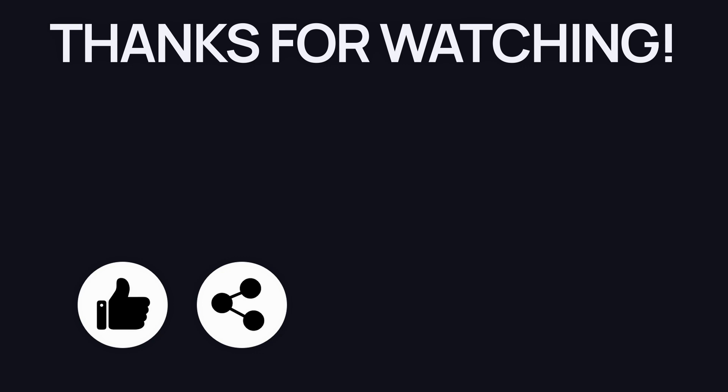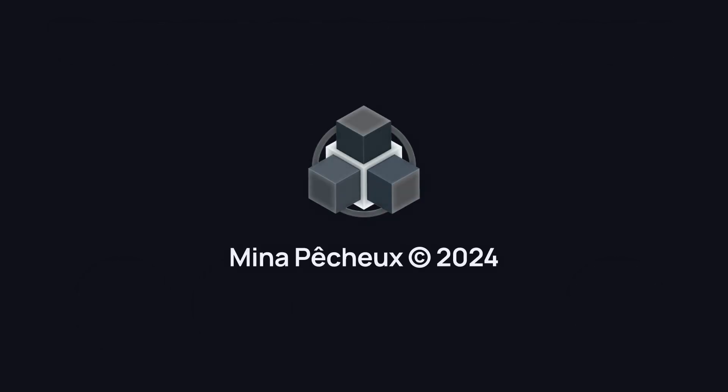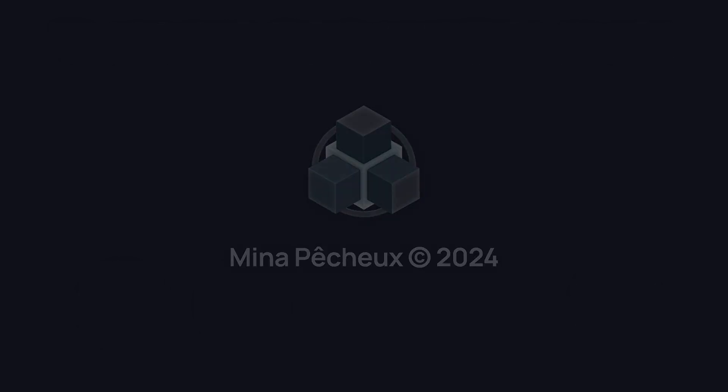If you did, feel free to like it and subscribe to the channel to not miss the next ones. And of course, don't hesitate to drop a comment with ideas of Godot tricks that you'd like to learn. As always, thanks a lot for watching, and take care.